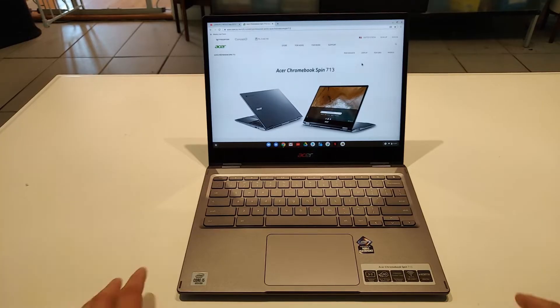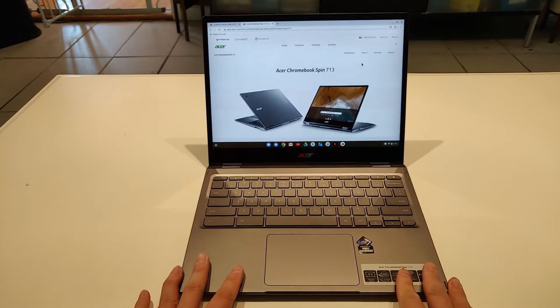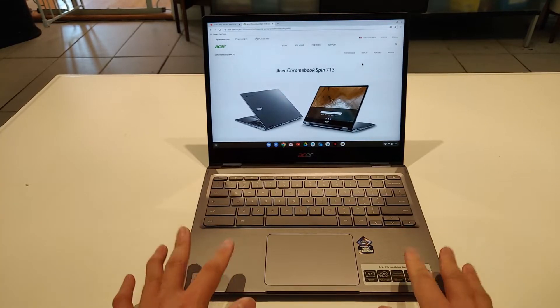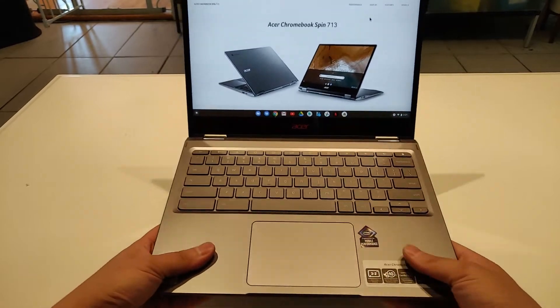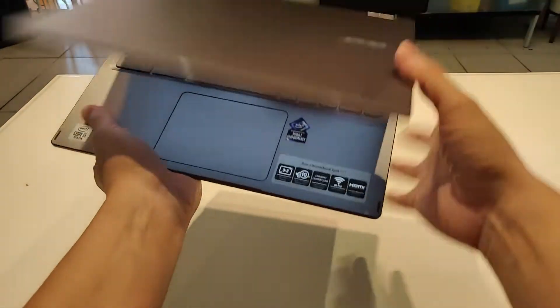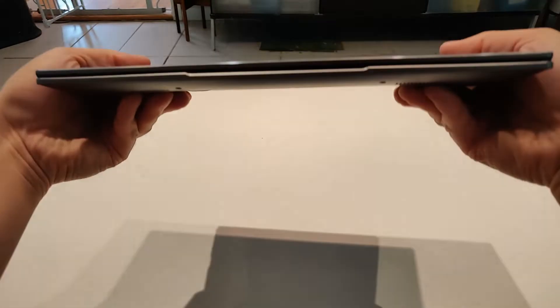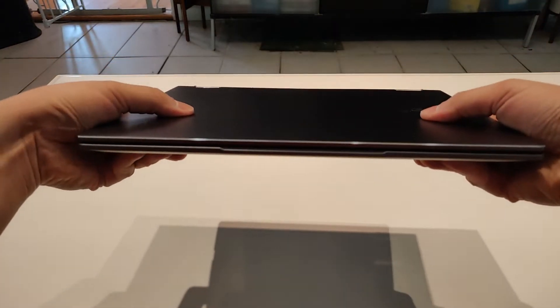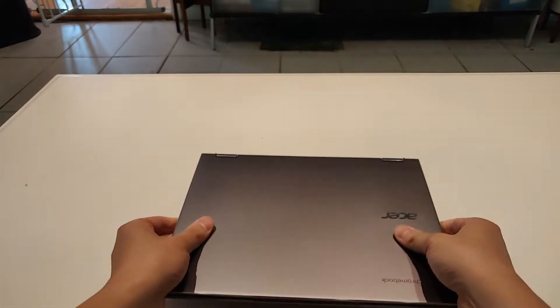I got the Chromebook all set up. Initial impressions, it's very nice. It has a very premium feel to it. It doesn't flex much at all, has aluminum on the outside.